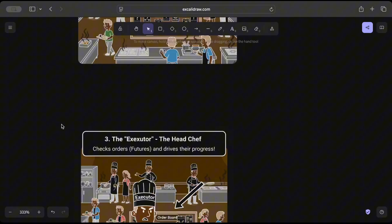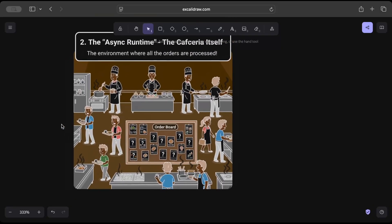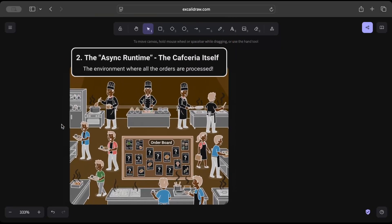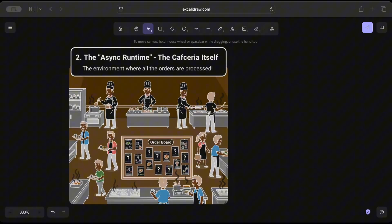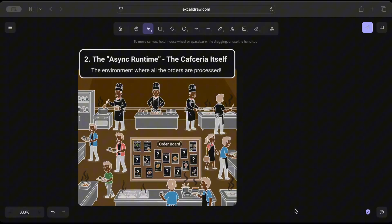So now with the analogy we understand, but the focus we have today is on point two, which is the asynchronous runtime—the kitchen area where everything is done. So basically an asynchronous runtime is the engine that actually runs asynchronous code, schedules tasks, and handles IO and timers, enabling Rust futures to execute.